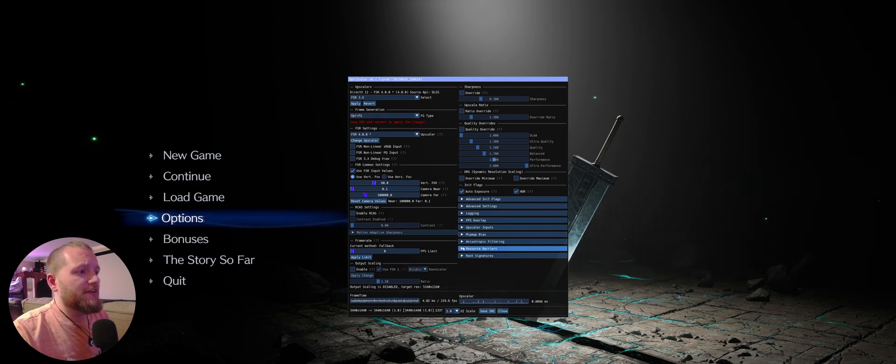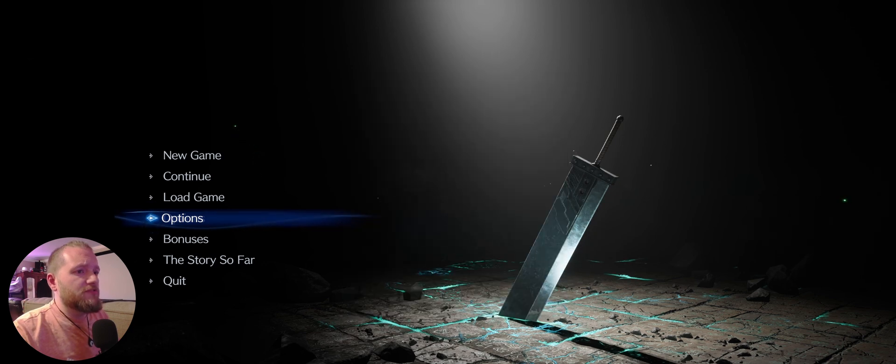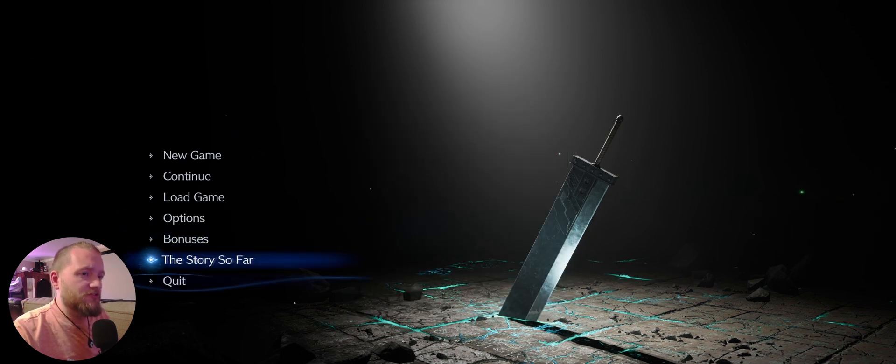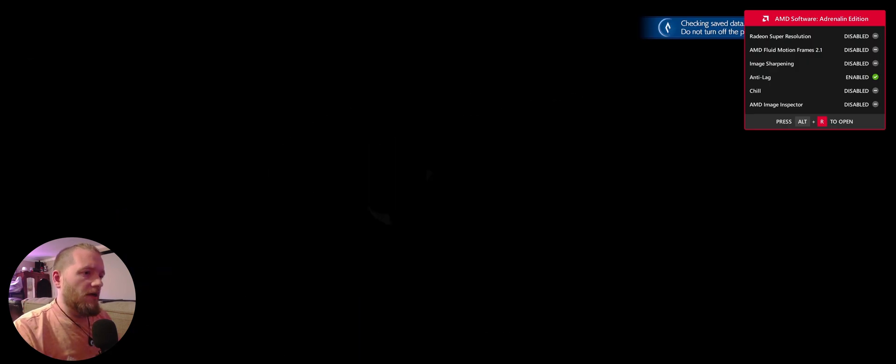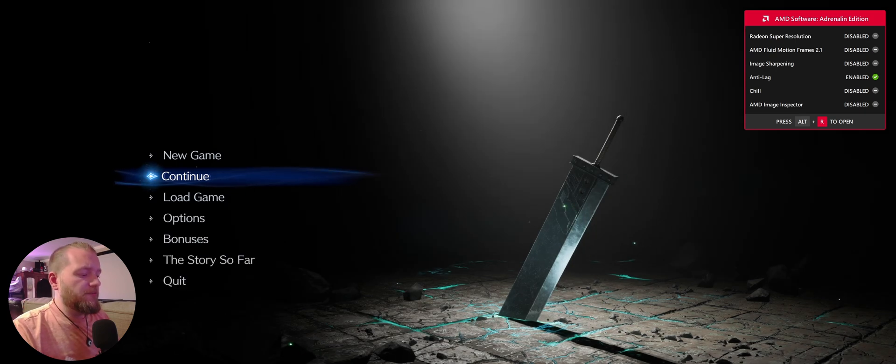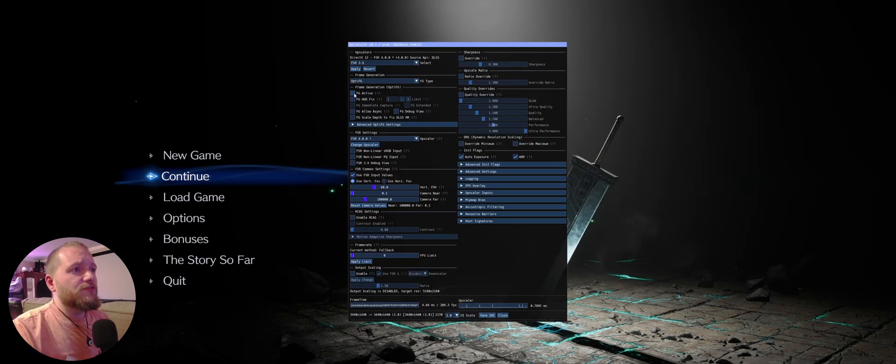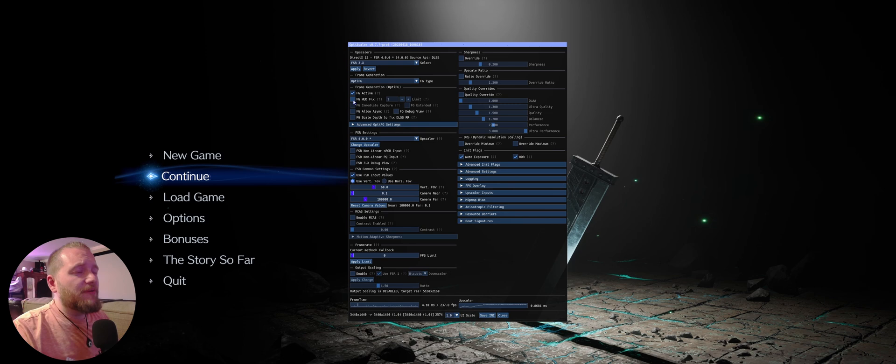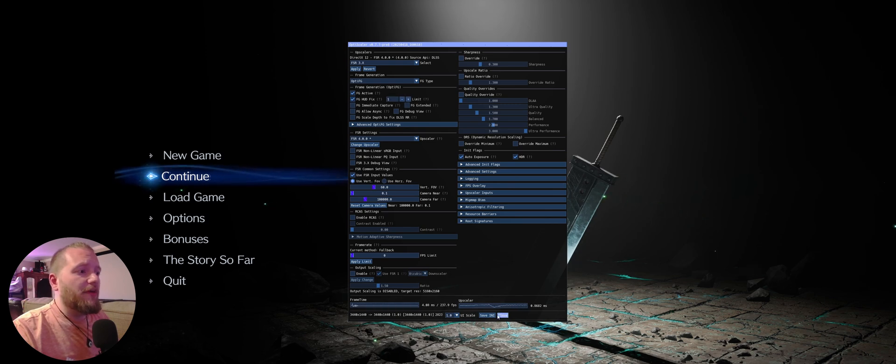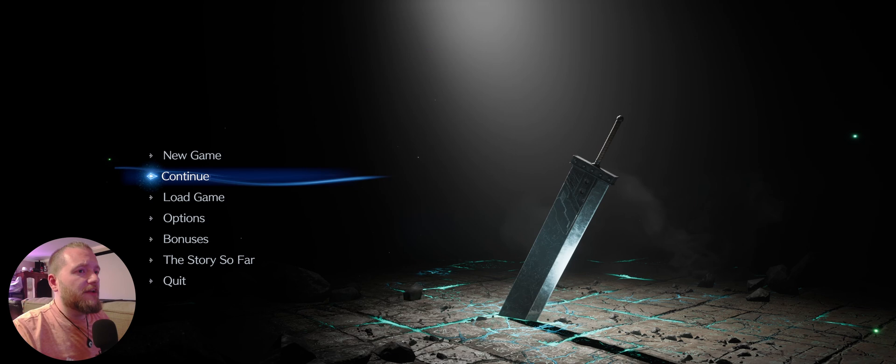Now close and restart your game. We are restarted. Hit Insert to launch the tool again. We want frame gen active. I'm going to go out on a limb and say we'll want the HUD fix. If the hud looks funny, deselect that.